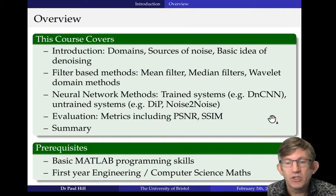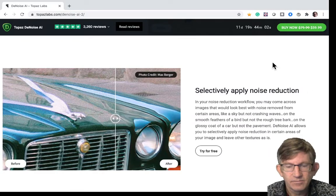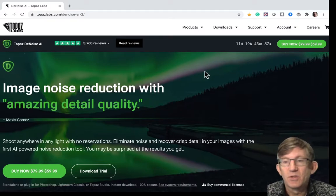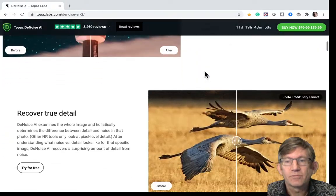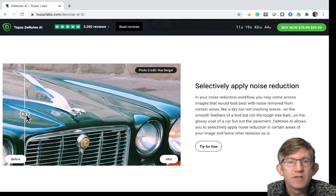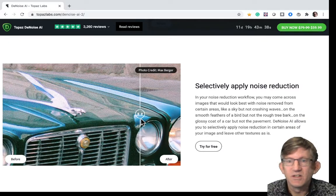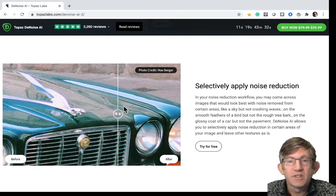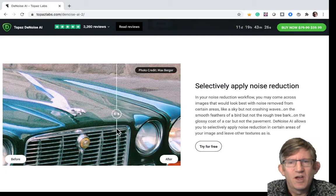Before we go into any of the details, I want to show you some state-of-the-art denoising algorithms. This is a website of a company called Topaz. Allegedly, they produce the world's best denoising algorithm in the domain of domestic and commercial cameras. If we look at something like this, this is a denoising algorithm — you can see the noisy version on the left and the denoised version on the right. As we swipe left and right, we can see there are some absolutely fantastic results that the state of the art is getting these days. This is what's available commercially — as a plugin and a standalone product.